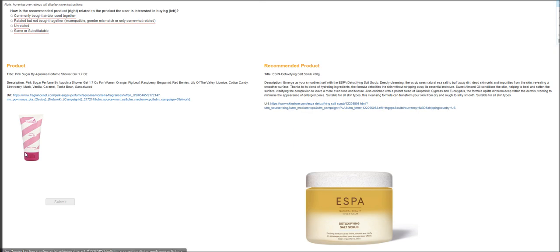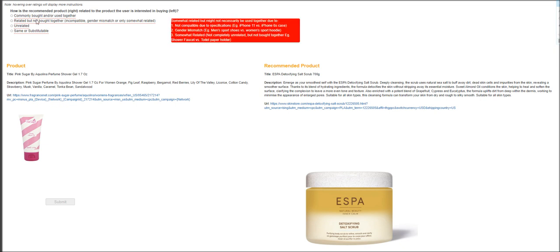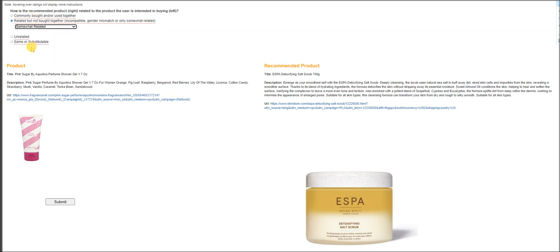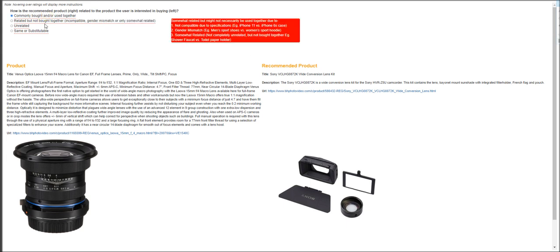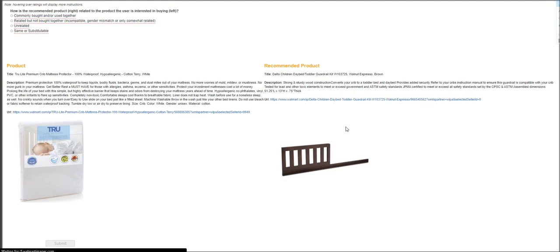Moving on to the next is a shower gel again. And what you got here is a detoxifying salt scrub. They are related. They are both cosmetics, but it's just somewhat related. And next one is a lens for Canon. And what you got here is wide conversion lens kit. They are commonly bought or used together.